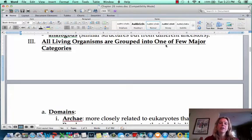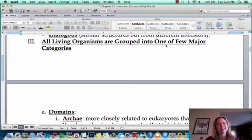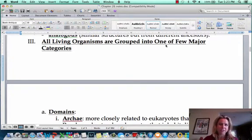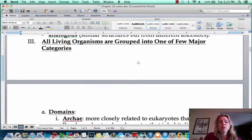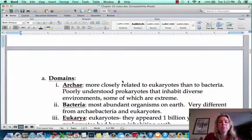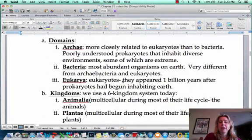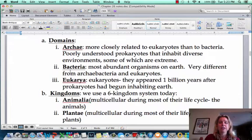As far as the major categories go, we can name all of those. When we start getting into phyla, there's a lot, so we'll deal with those when we get to them in the semester. So the first grouping we have are domains. There are three domains: archaea, bacteria, and eukarya.